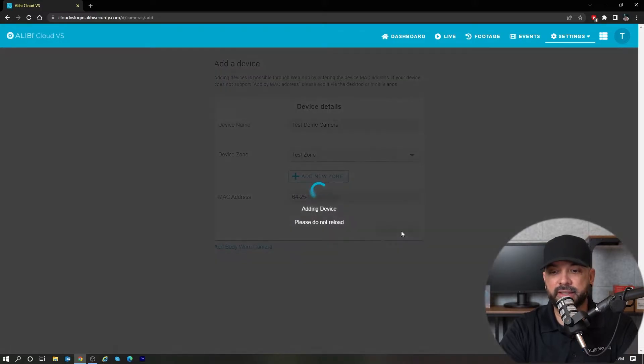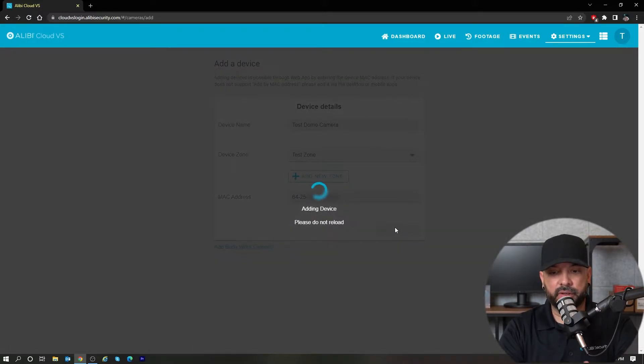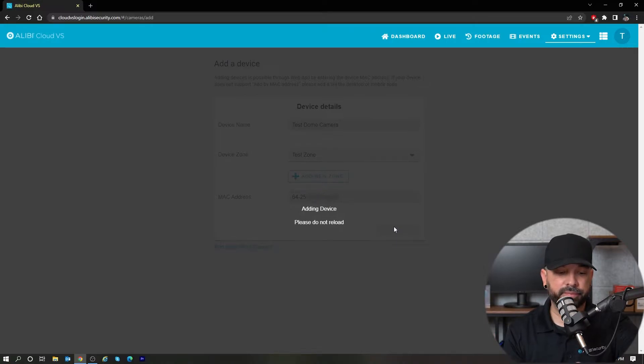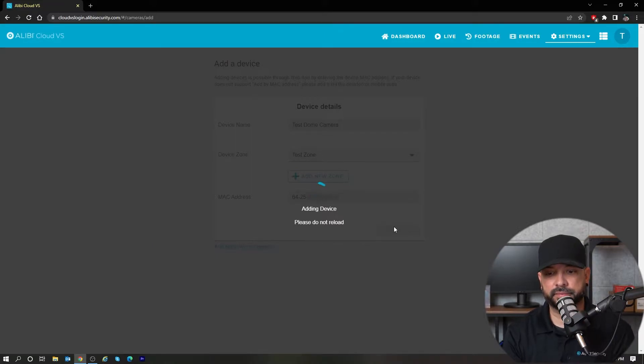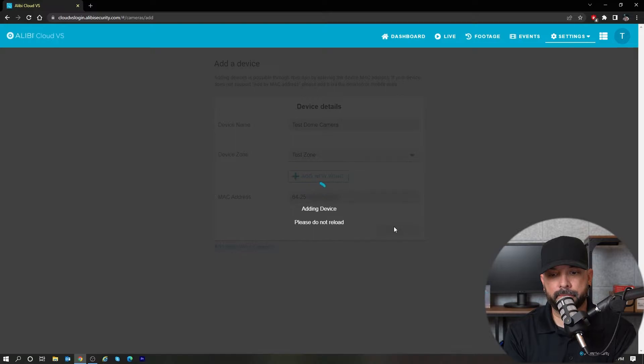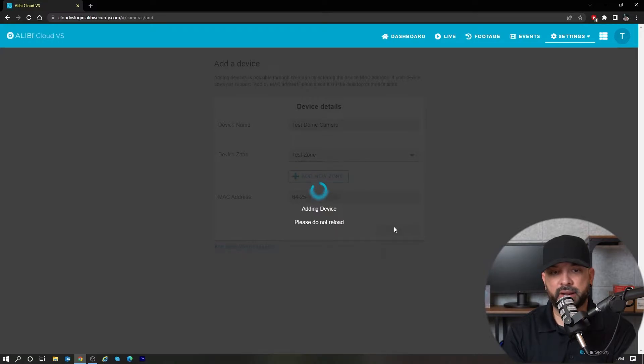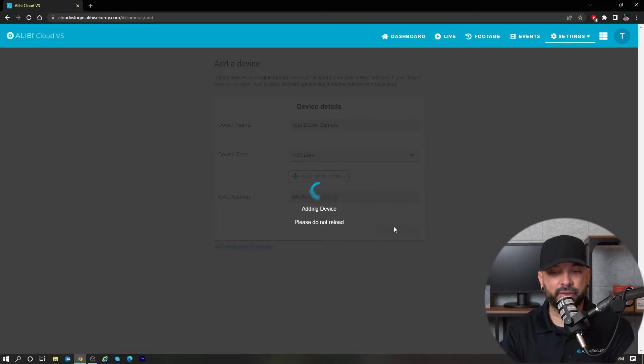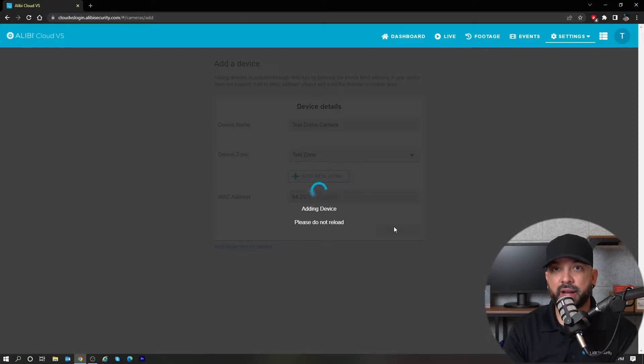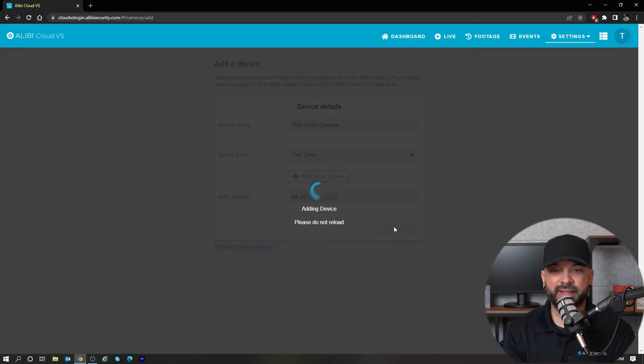I'm going to let that do its thing. Shouldn't take too long—I'm going to look at my watch here. Right now, the Cloud VS servers are reaching out through the internet to this camera. They're verifying the MAC address and then it will add it to your account. That typically takes about 15 to 30 seconds or so.